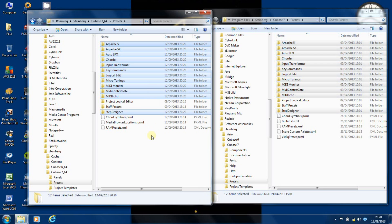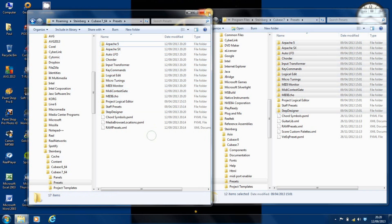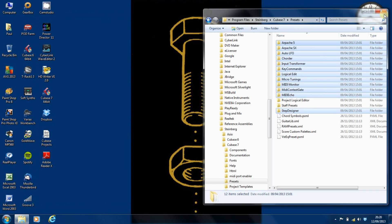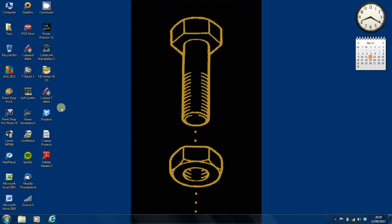And now when we go back into Cubase, we should find that all of those missing presets are available to us. So let's find out.